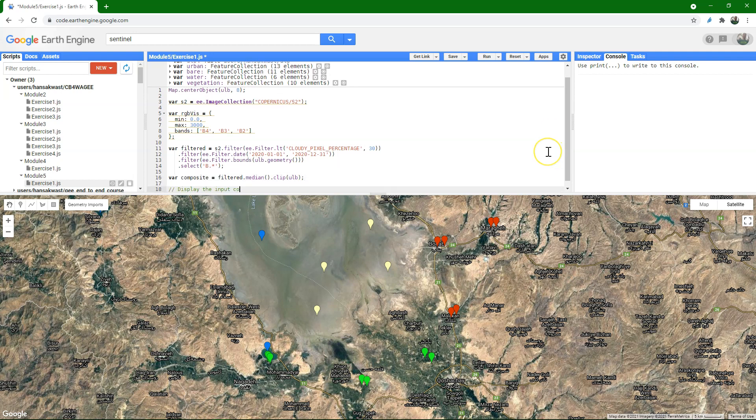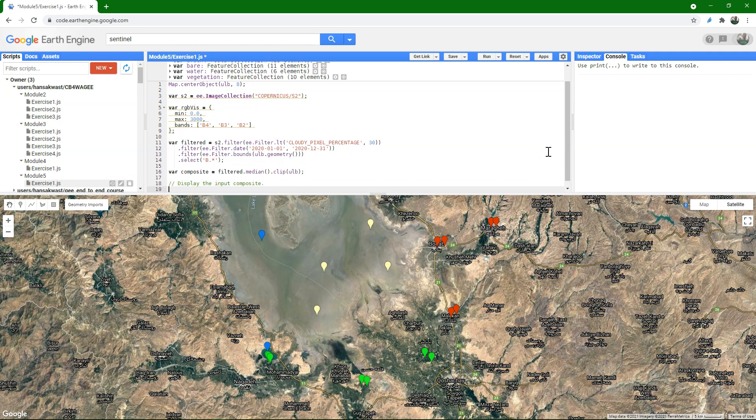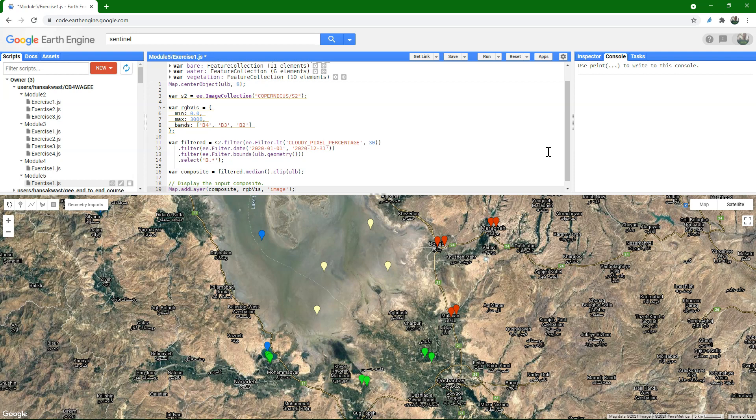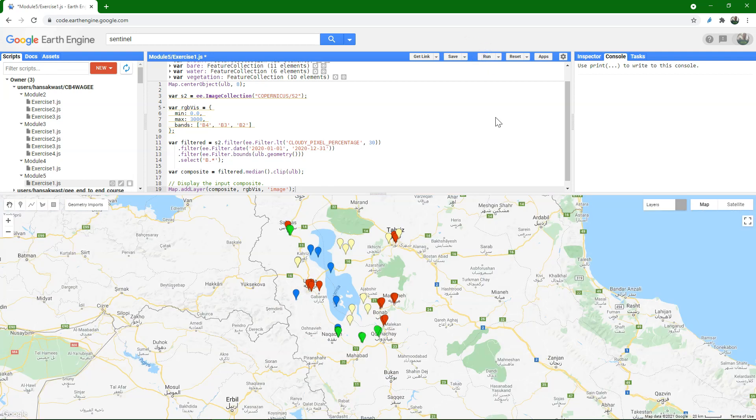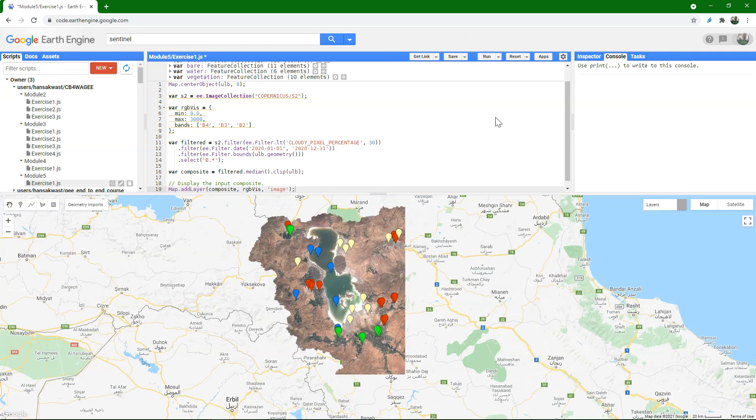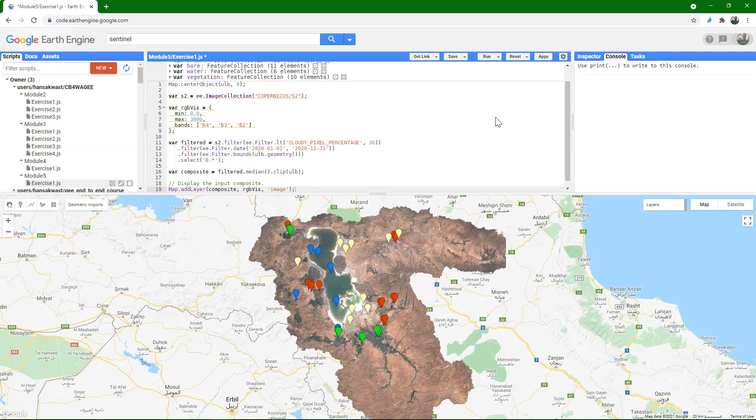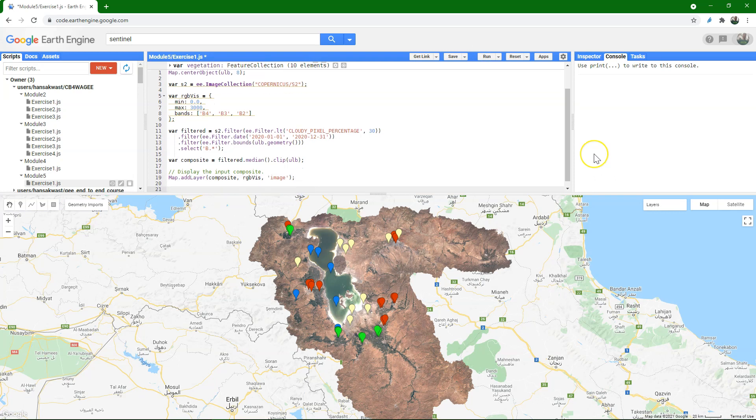Let's have a look at this input image before we continue. So I'm going to add map.addLayer, and then the composite. I'm using the rgbVis that we defined, and then call it image. Let's run this. That's our image.